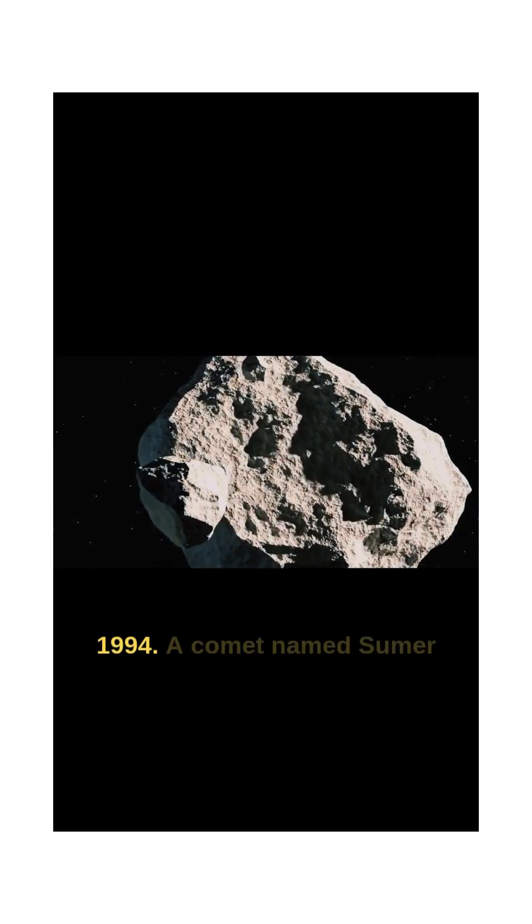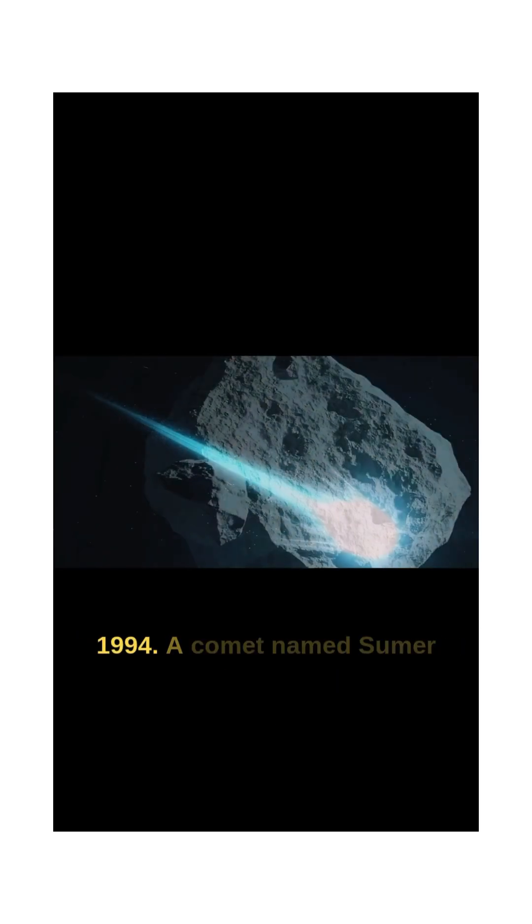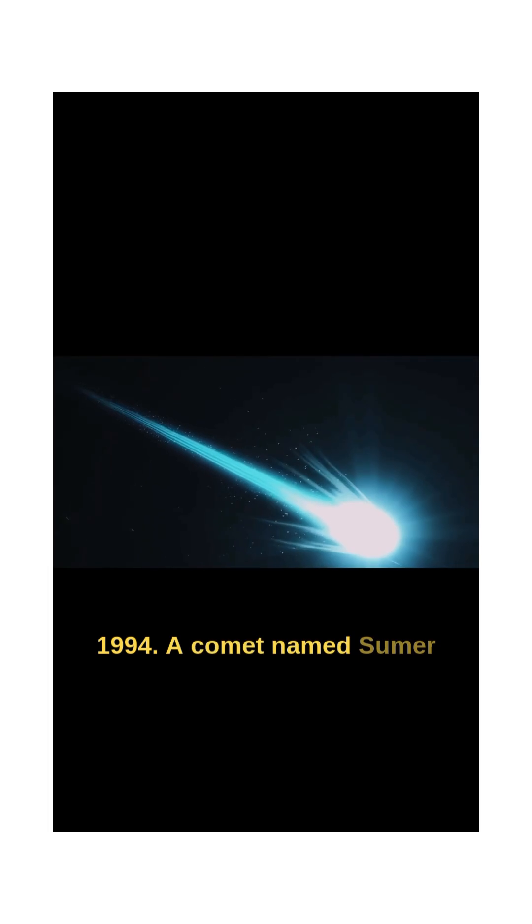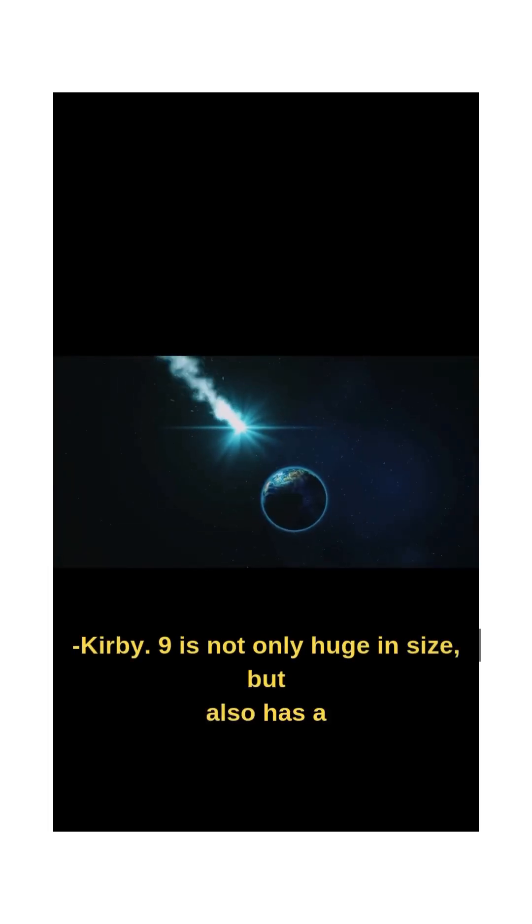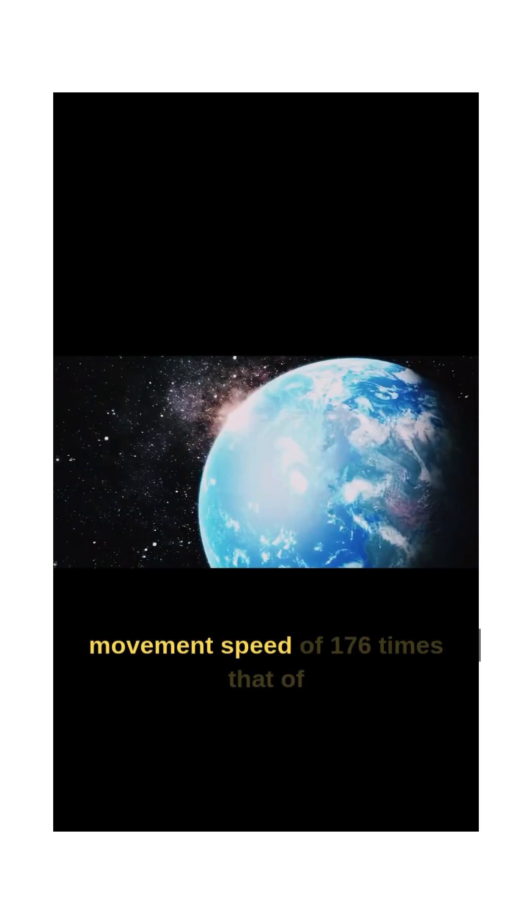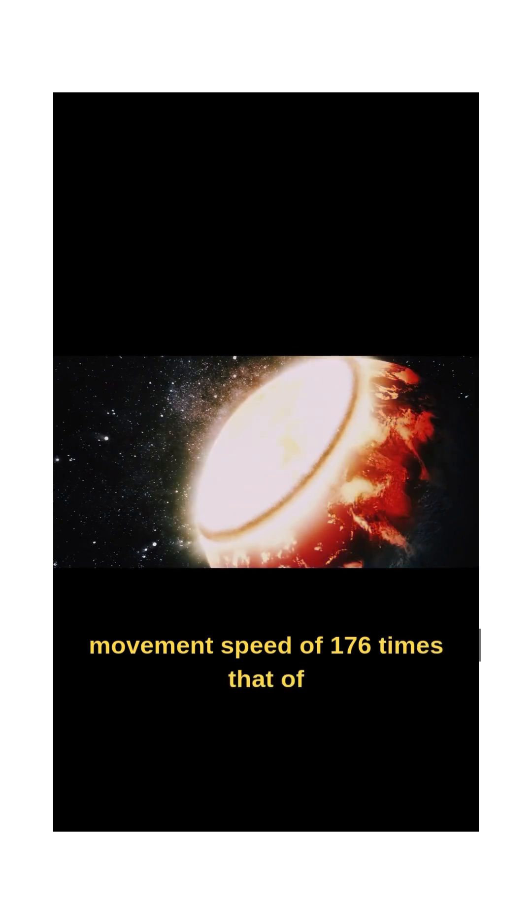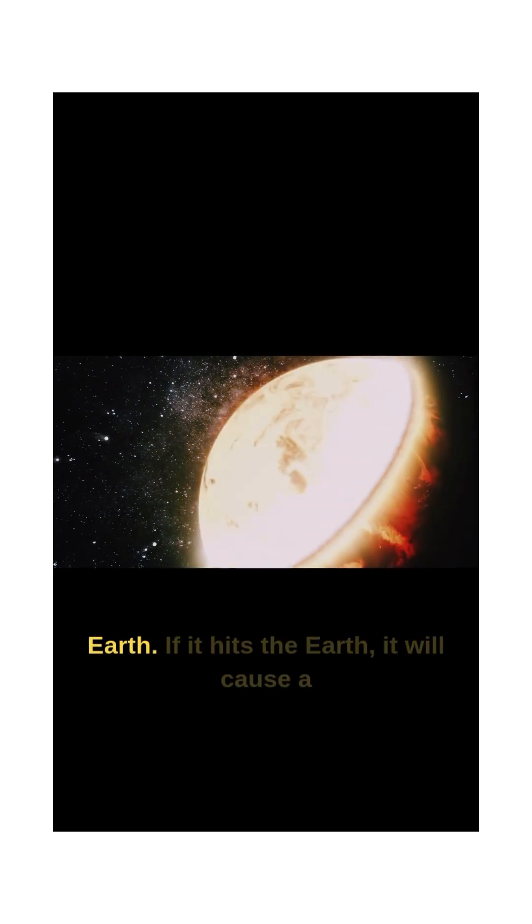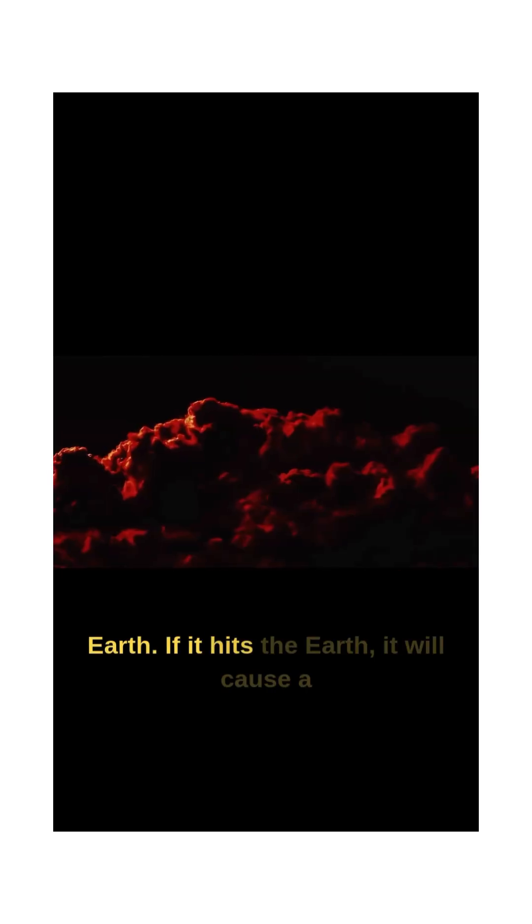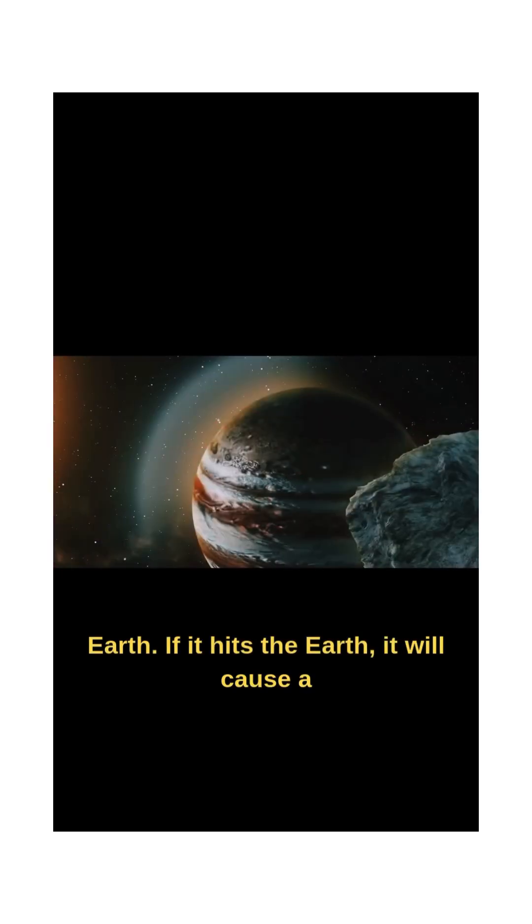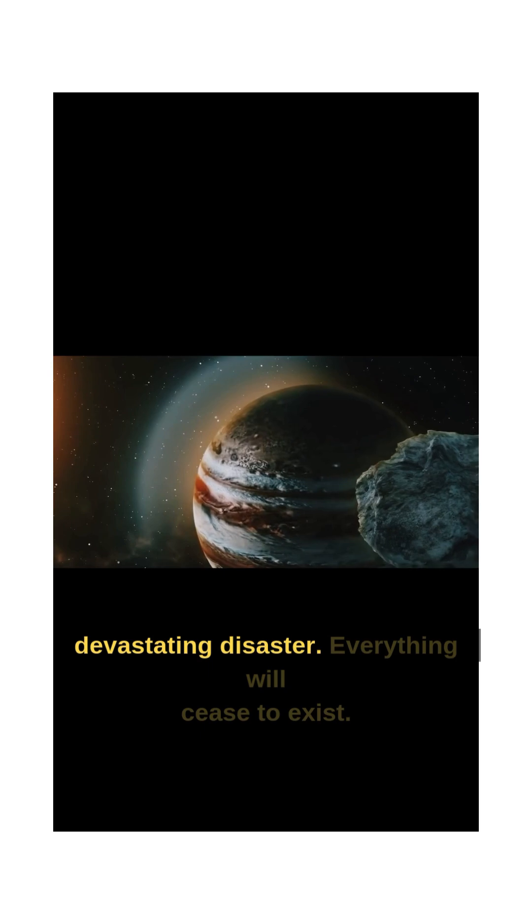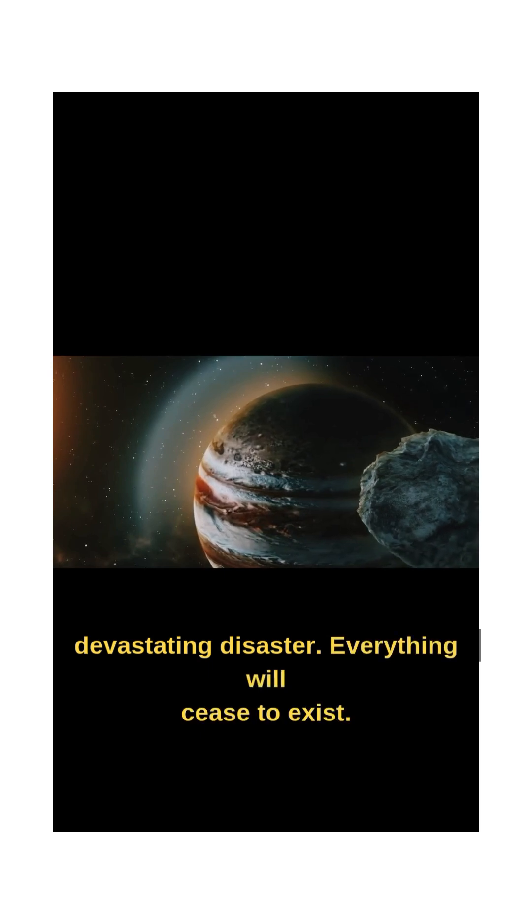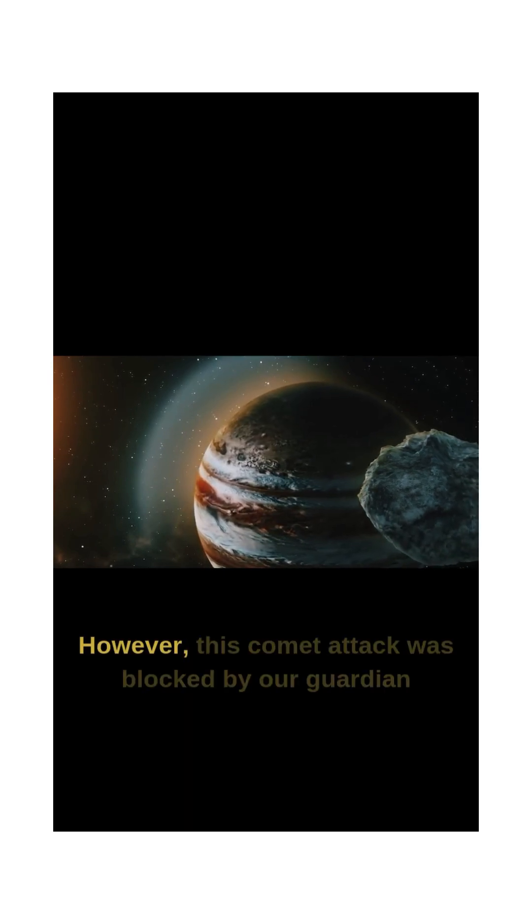Time goes back to 1994. A comet named Shoemaker-Levy 9 is not only huge in size, but also has a movement speed of 176 times that of the Earth. If it hits the Earth, it will cause a devastating disaster. Everything will cease to exist.